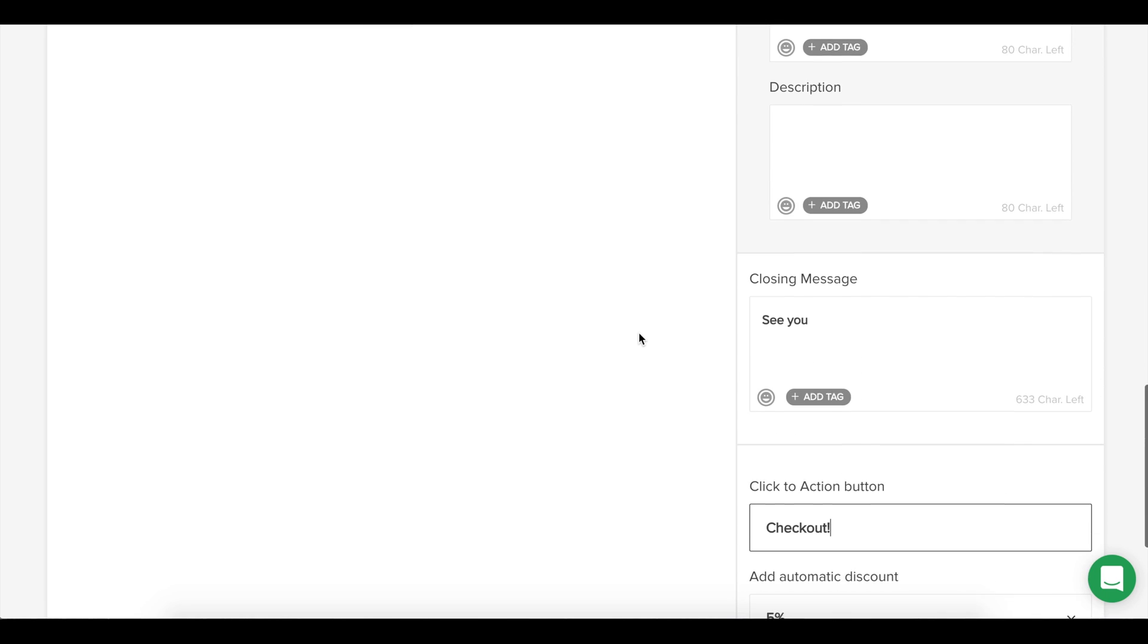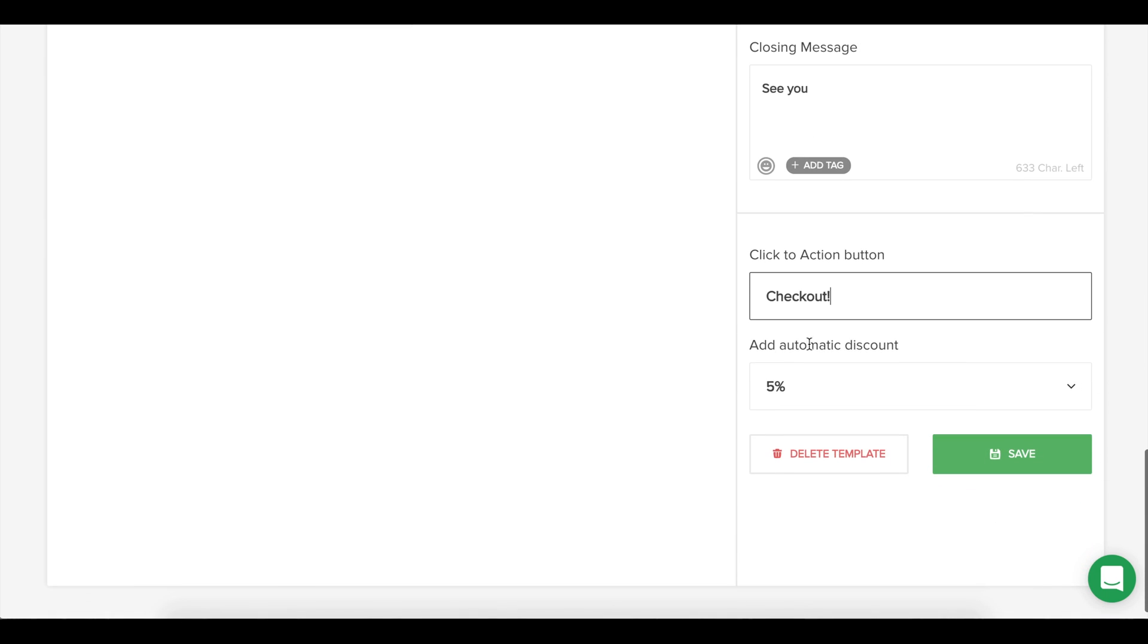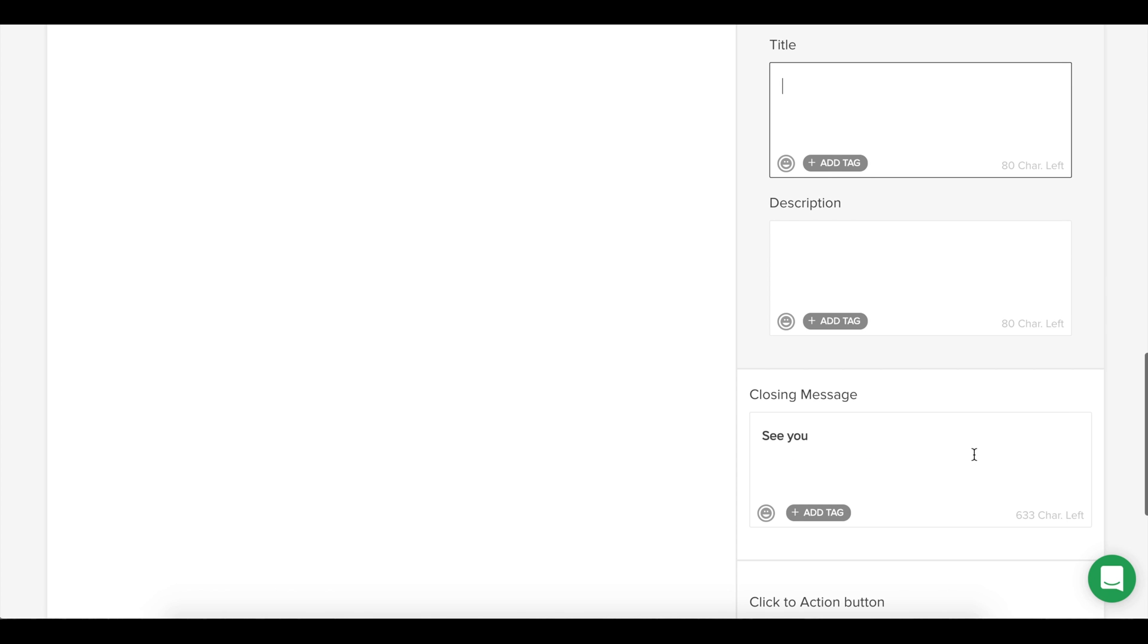Finally, you can add automatic discounts that will automatically be applied to the user's checkout. You then have to save it, and here it is.